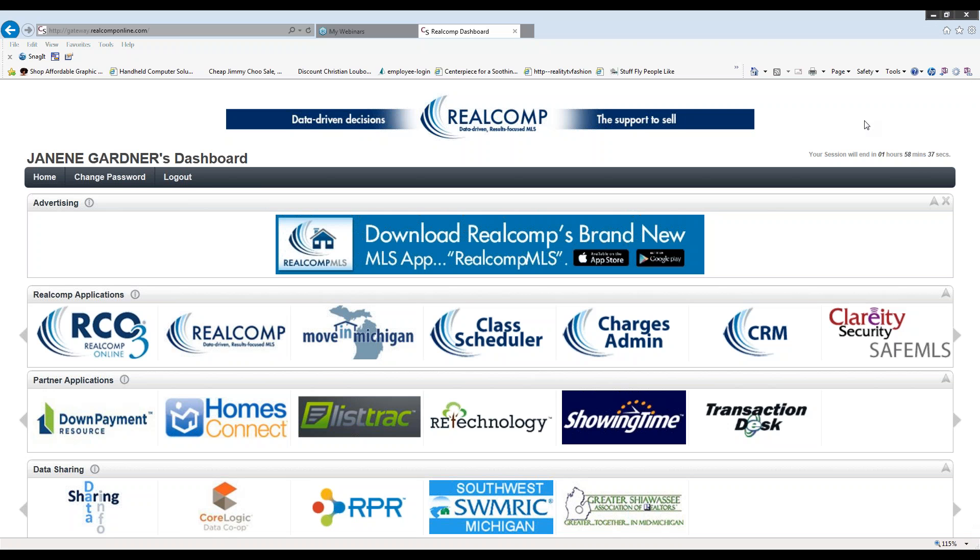Good afternoon, everyone. My name is Janine Gartner. I'm one of your trainers at Real Comp.